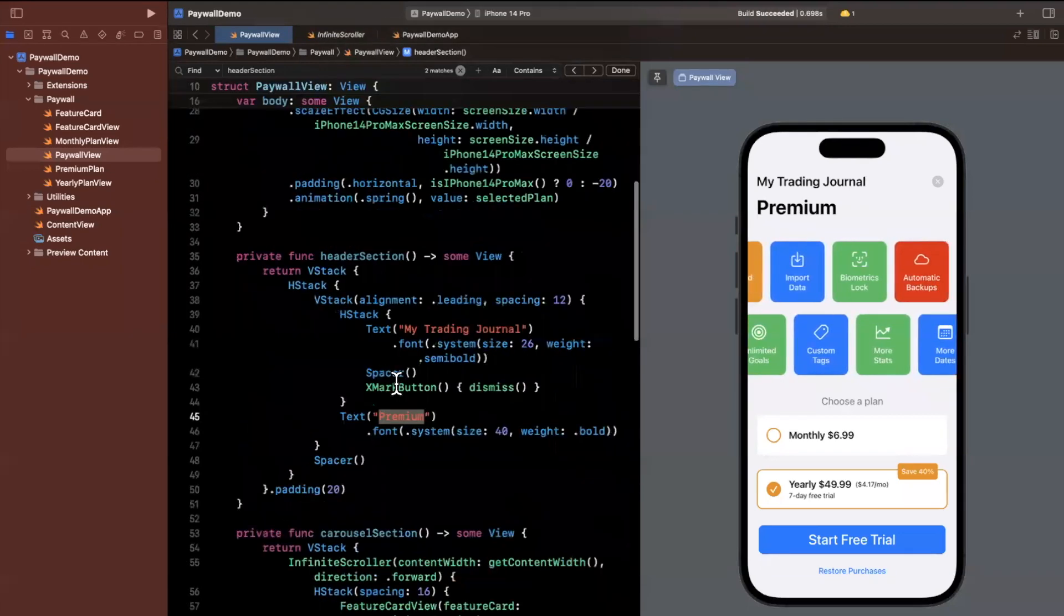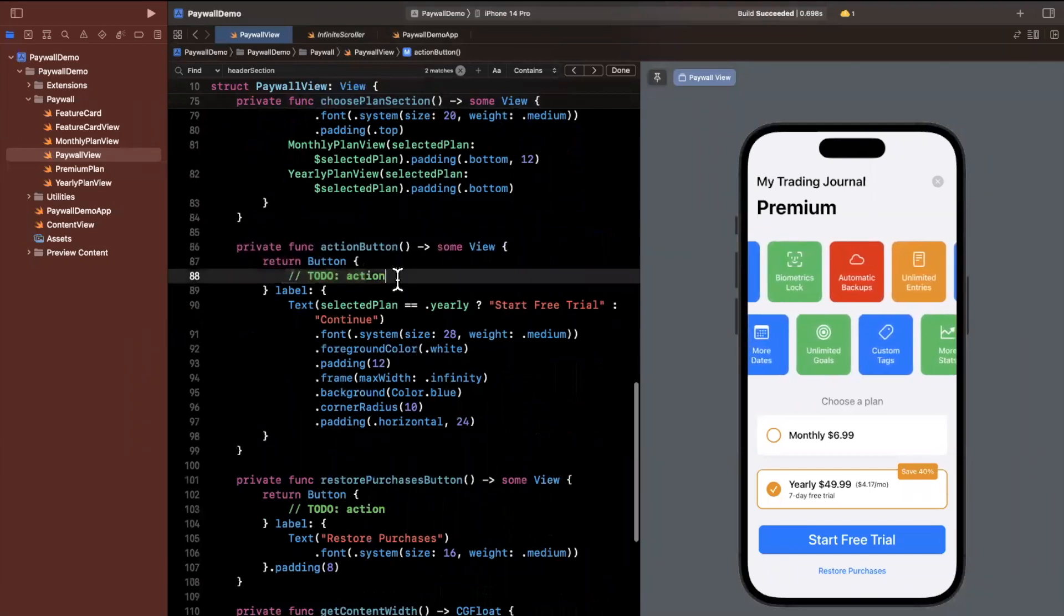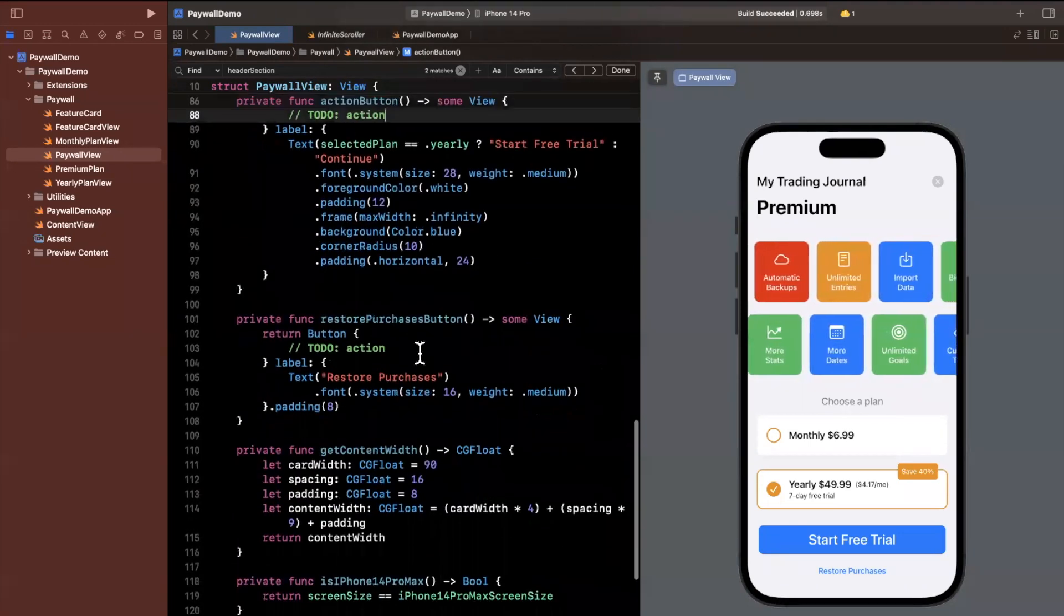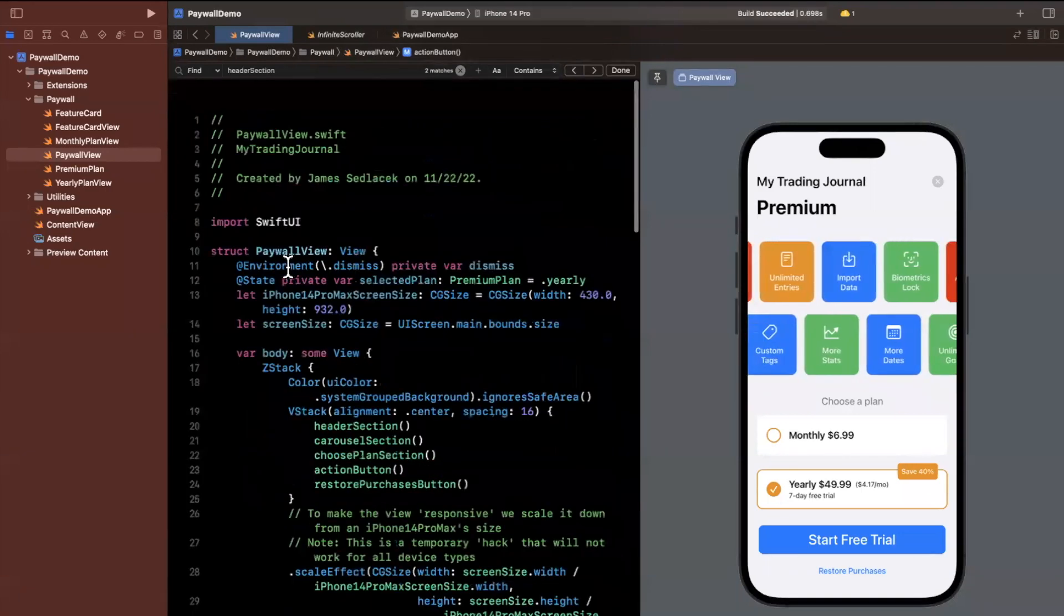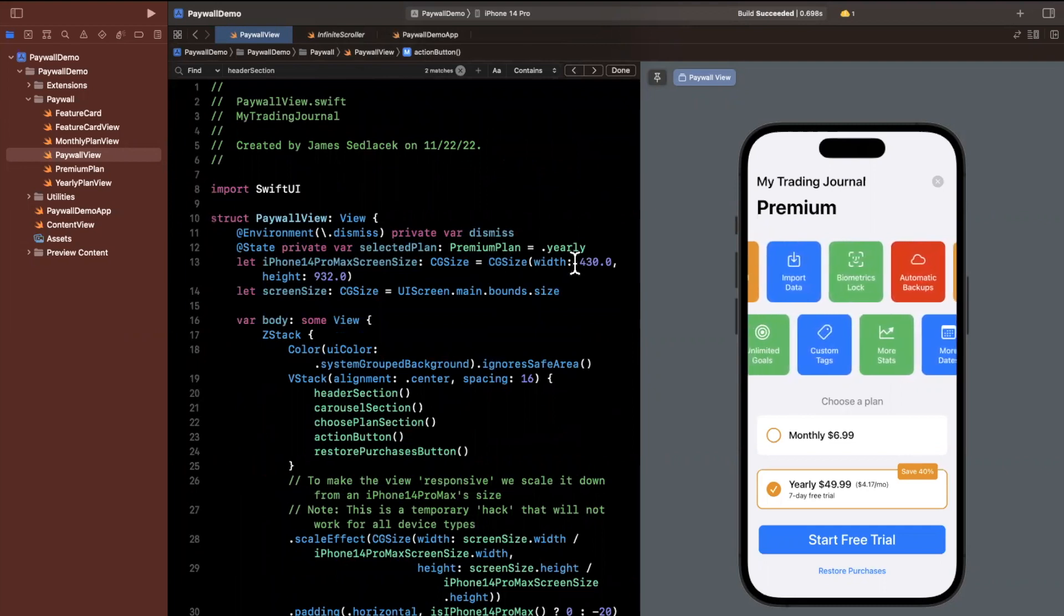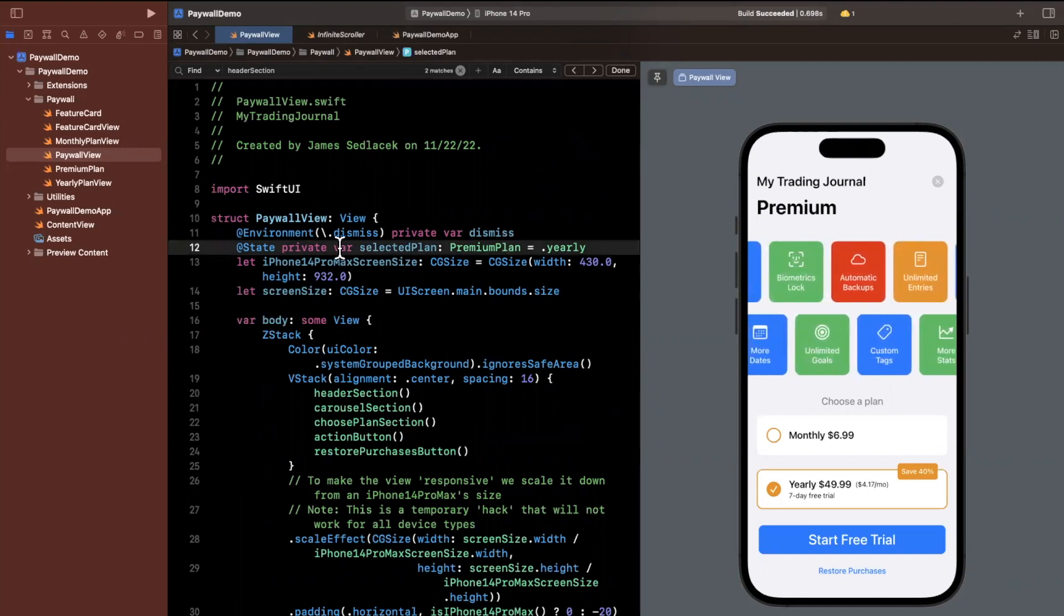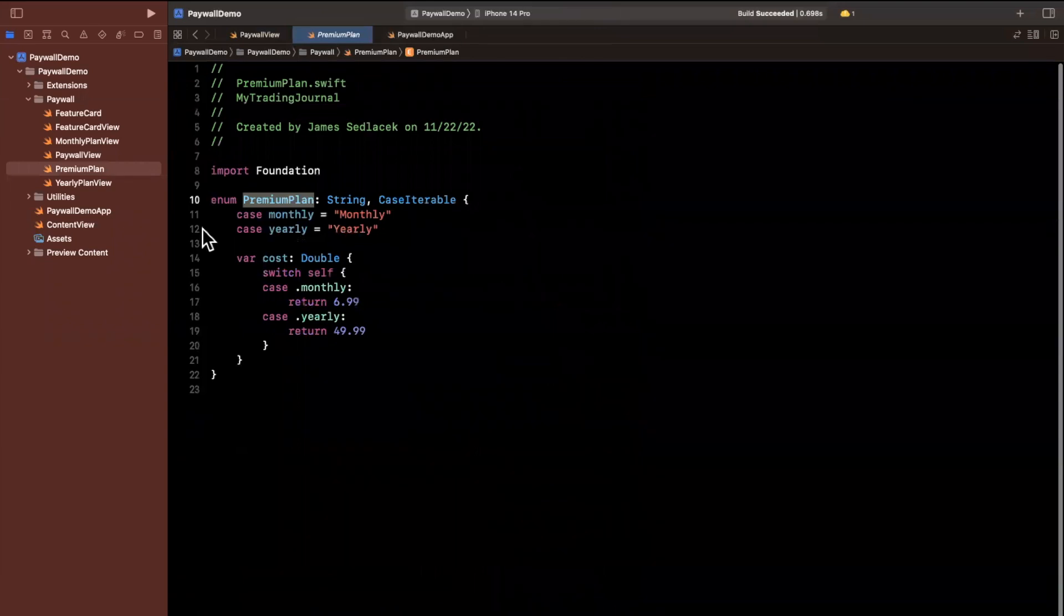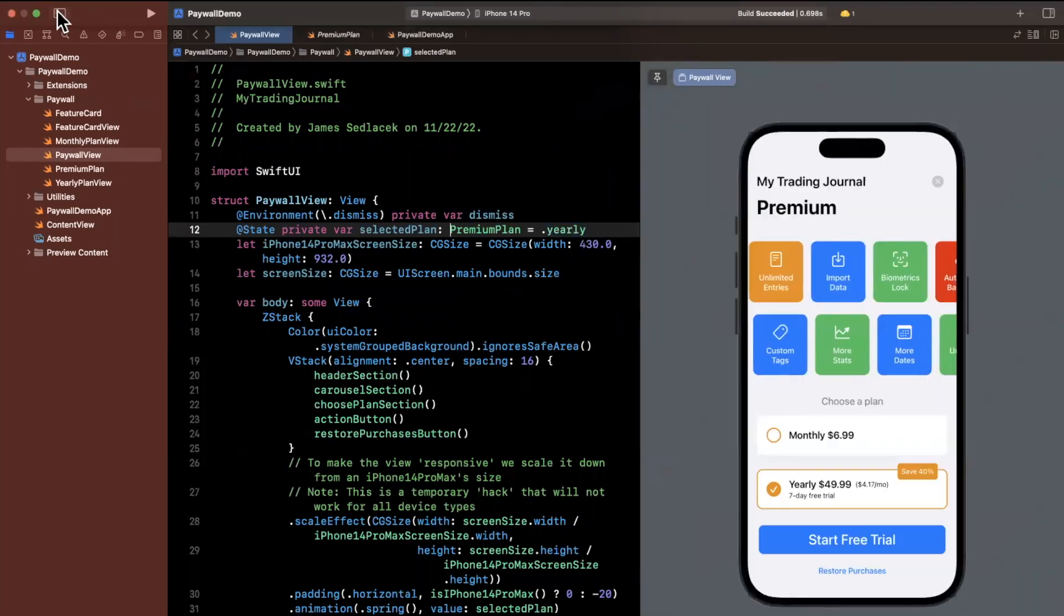And the other important thing that we're actually missing in this view is this functionality right here. So when we tap on the action button, we want to actually pass back via a delegate or a closure or something that, hey, the button was tapped. And we somehow want to get also the state of what is actually being tapped. So which plan is tapped? Is it yearly? Is it monthly? Up here we can see we actually already have a state for this, which is awesome. And if we go into this premium plan, we can see that there are in fact two options. There's monthly and yearly. So cool. So now that we took a brief look at this,